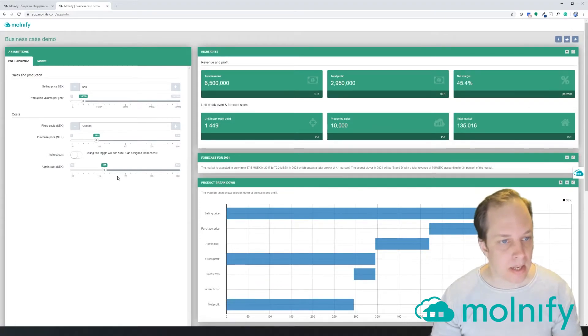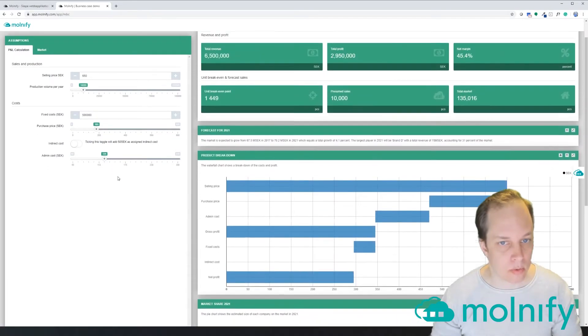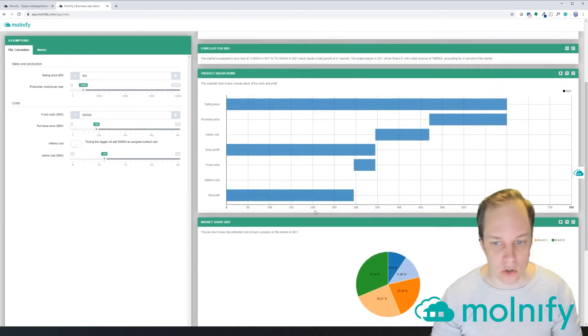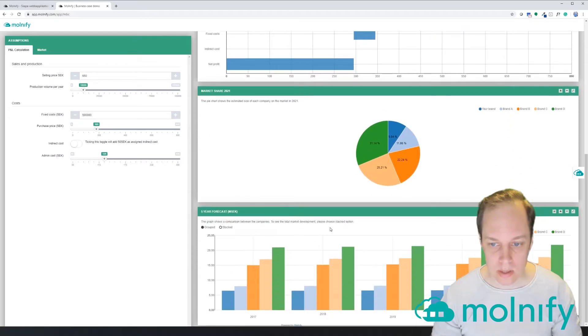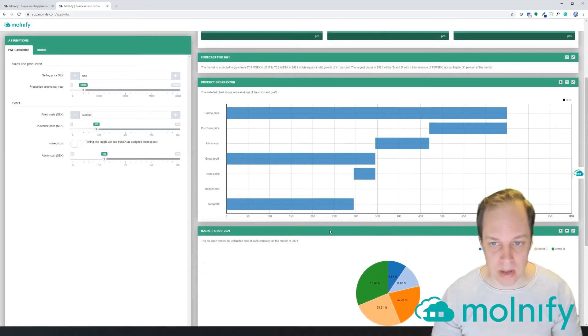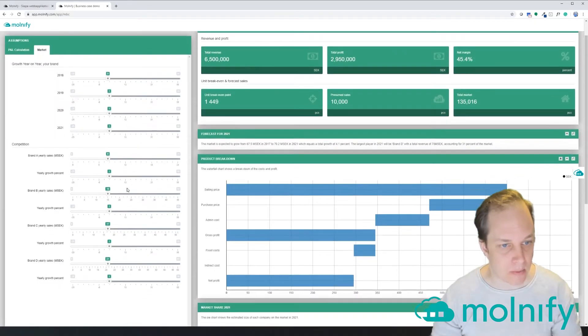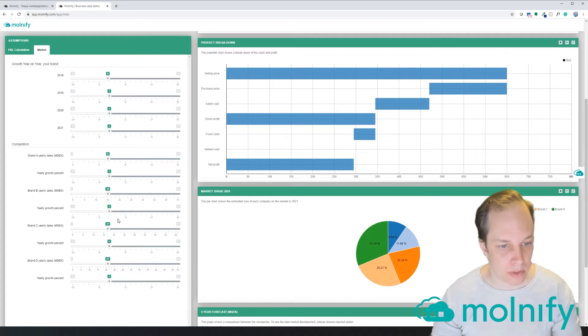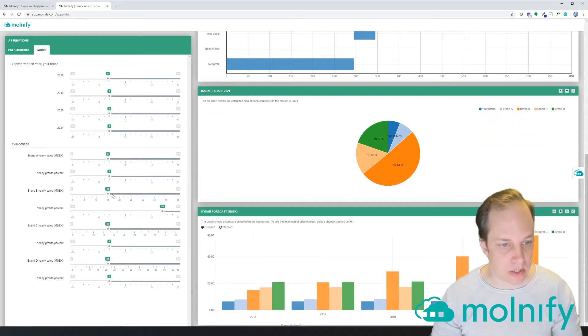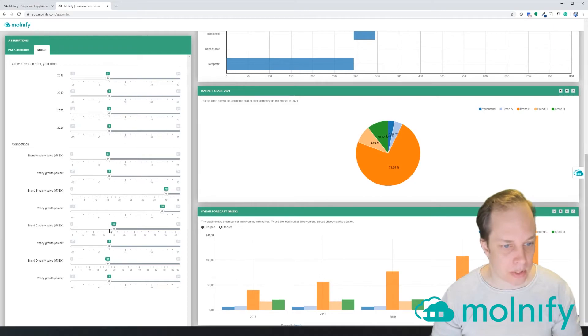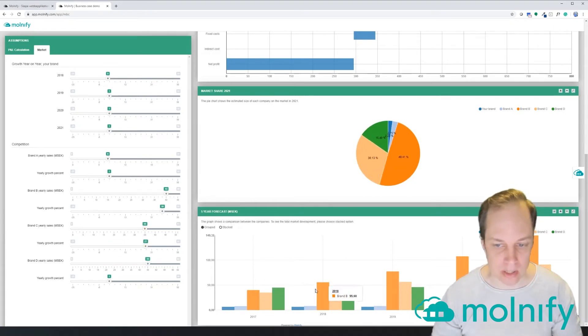And now I can also actually scroll this independently. So if I, for instance, flip over to this tab where I have more inputs...